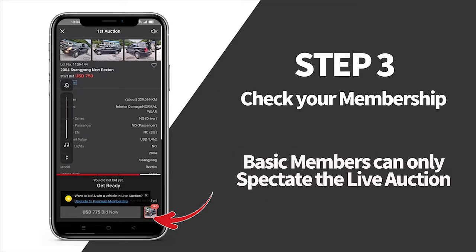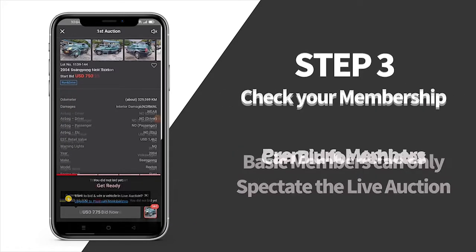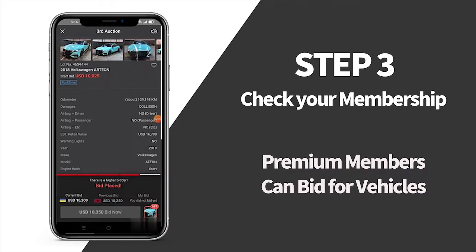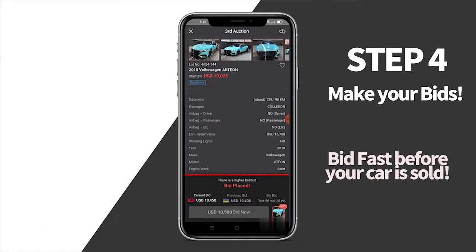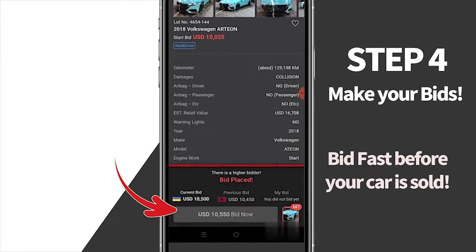If you're a basic member, you can expect a Live Auction, but if you're a premium member, you can start bidding. And remember, you've got to be fast, or your bid will be sold out.